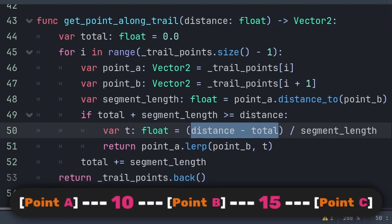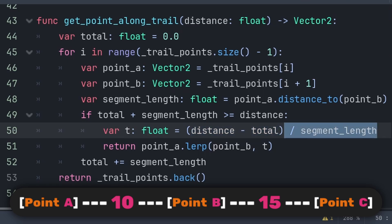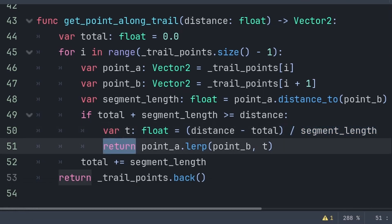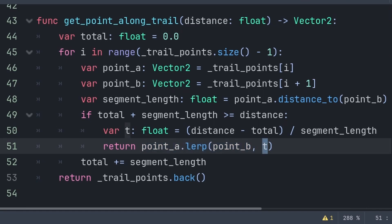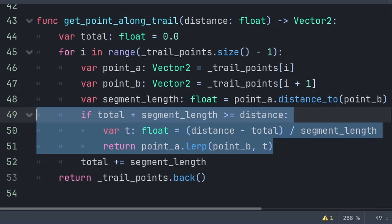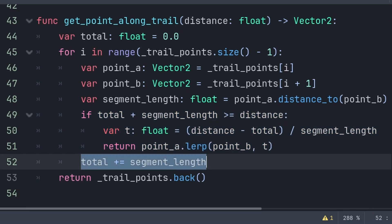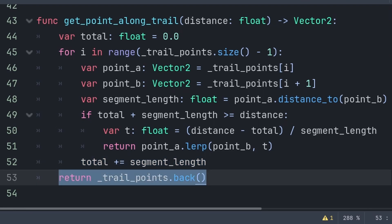We create a variable t to tell us how far along the segment to travel. We do distance minus total to know how far into the segment we are — for example with Point A to B being 10 units, B to C being 15 units, and a requested distance of 12, the total is 10, meaning we are 2 units into the B-to-C segment. We divide by segment_length to convert to a fraction from 0 to 1. Using lerp we return the position between Point A and Point B based on t: t equals 0 gives Point A exactly, t equals 1 gives Point B exactly. If the segment doesn't contain the desired distance, we add segment_length to total and continue. If no suitable position is found, we return the last value in trail_points using the back() function.